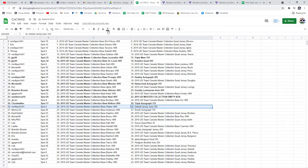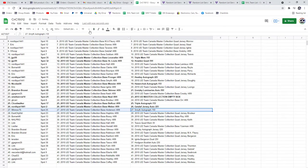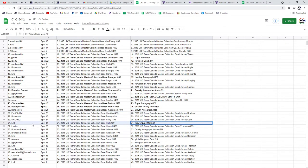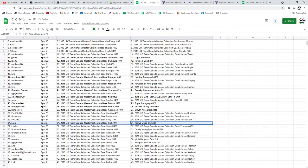The Getzlaf Jersey Auto goes to Nordique. The Smith goes to Minnow. The Taves Quad goes to Link.